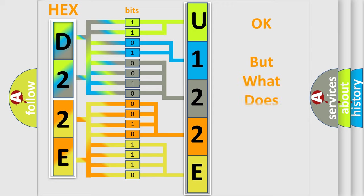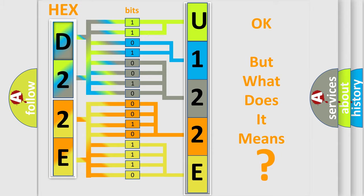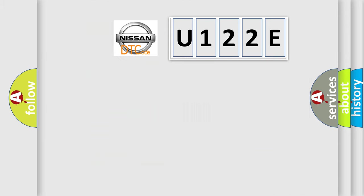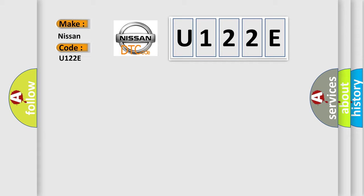The number itself does not make sense to us if we cannot assign information about what it actually expresses. So, what does the diagnostic trouble code U122E interpret specifically for Nissan car manufacturers?